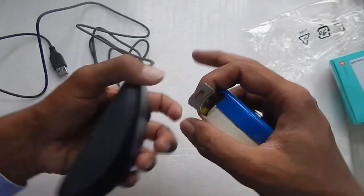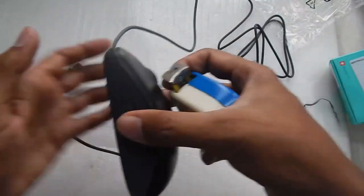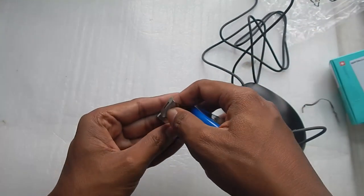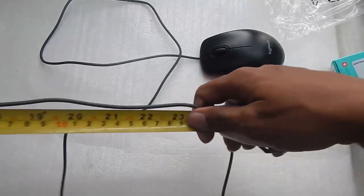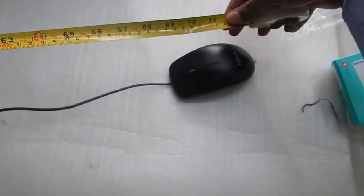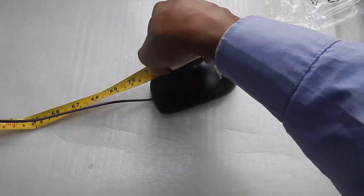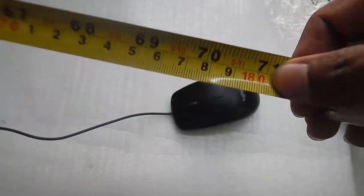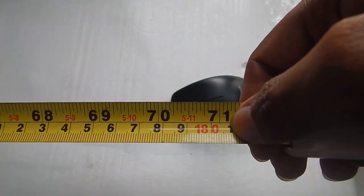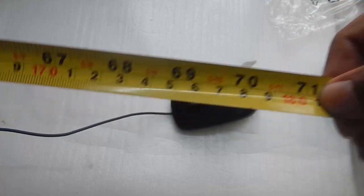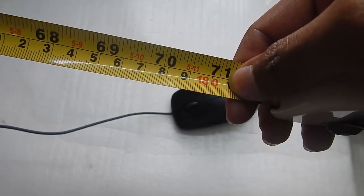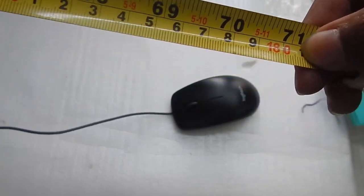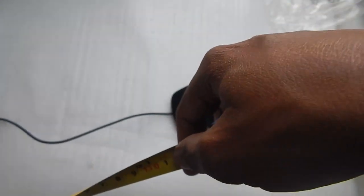Now let's measure the length of the cable. So let's start from this end and then we will see how long the cable actually is. So you can see we are getting about 180 centimeter long cable which is a foot less than 2 meters. So almost 2 meter cable length, about 70 inches length of cable you are getting with this mouse.